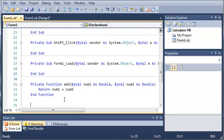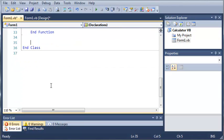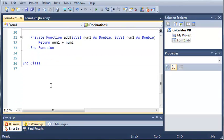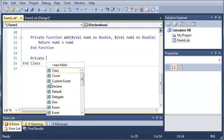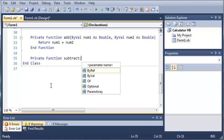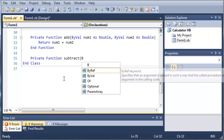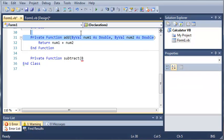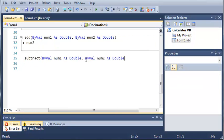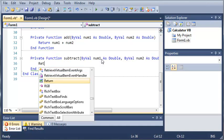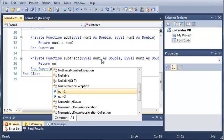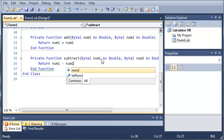Now we'll go ahead and create that for subtract. So we'll start off with private function subtract. And we will ByVal num1 as Double, and num2 as Double. Now what we're going to do is we'll just return num1 minus num2.